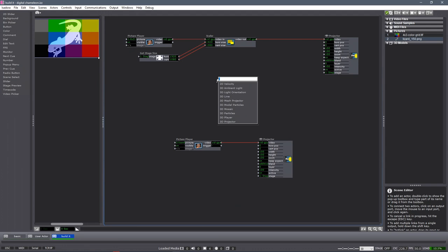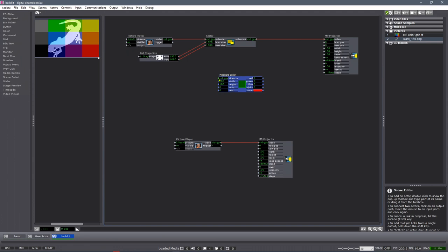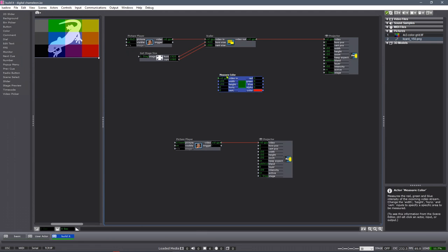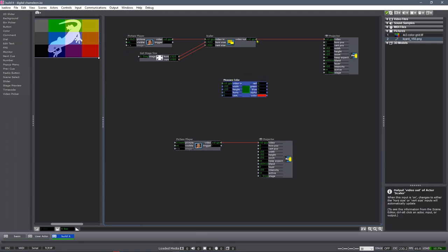The heart of this project really is the Measure Color actor. This Measure Color actor is going to look around at that background video stream that we are putting into it, at a corresponding horizontal and vertical location, and give us the color of that spot. Let me briefly show that in action.